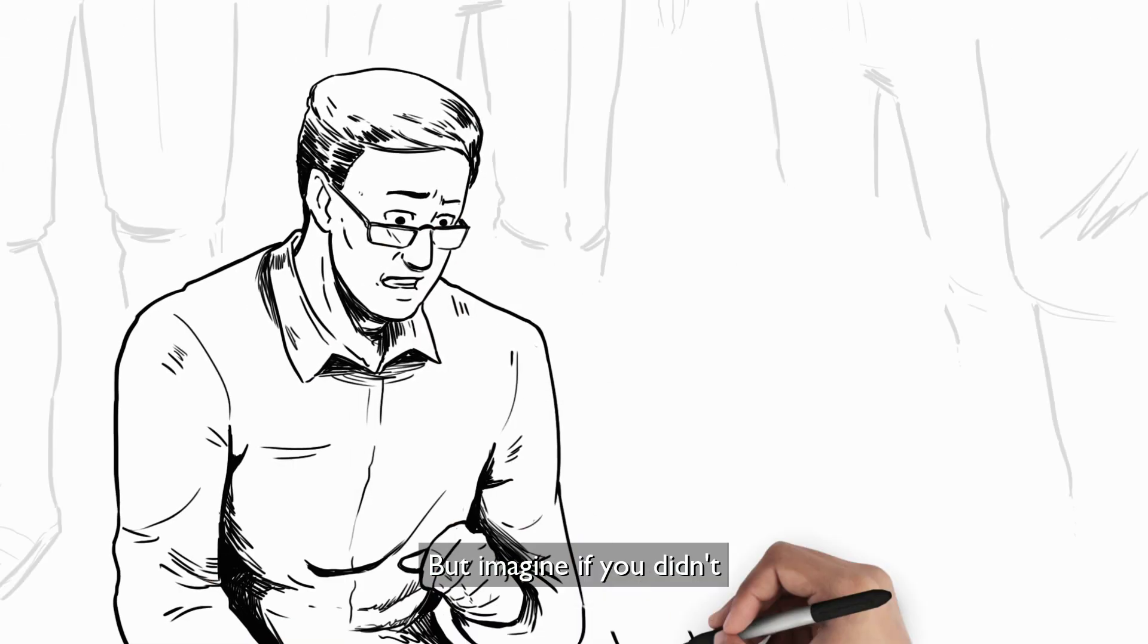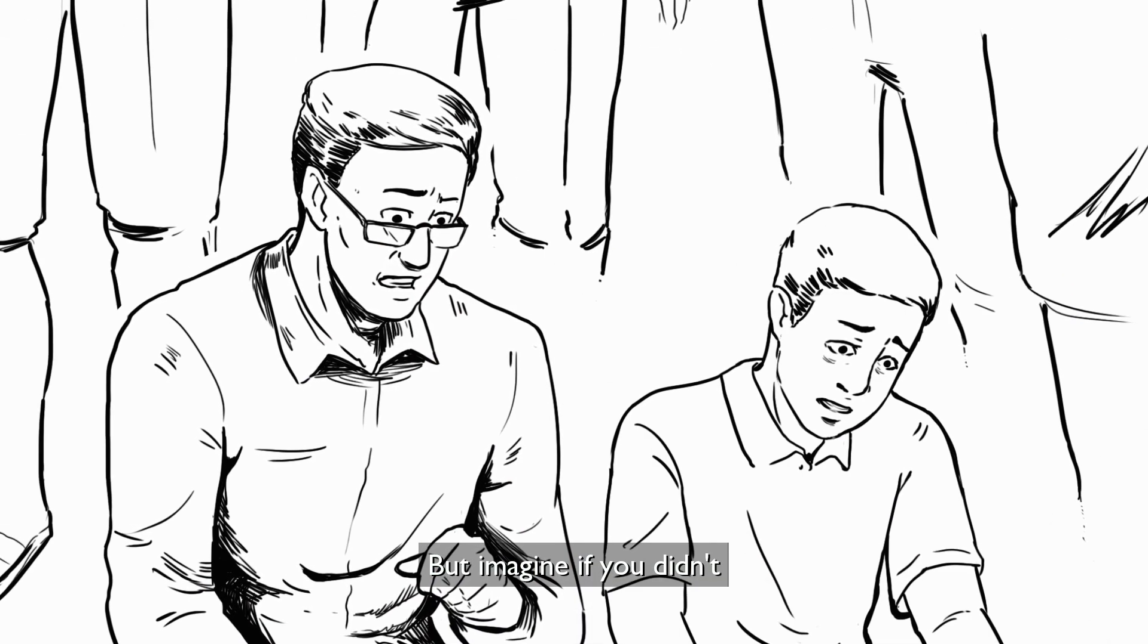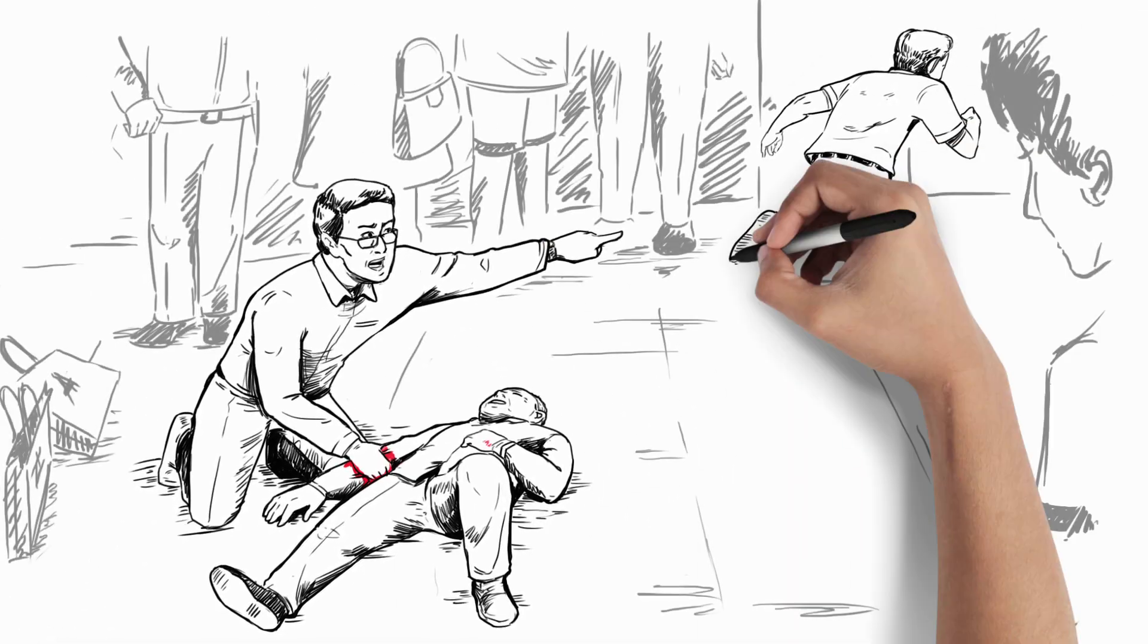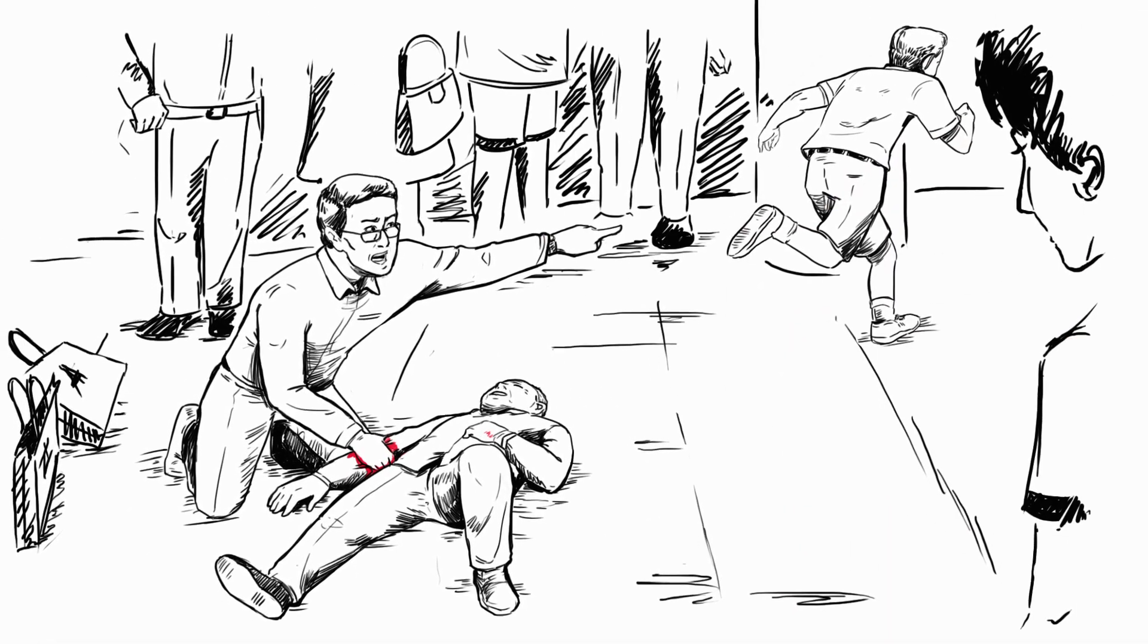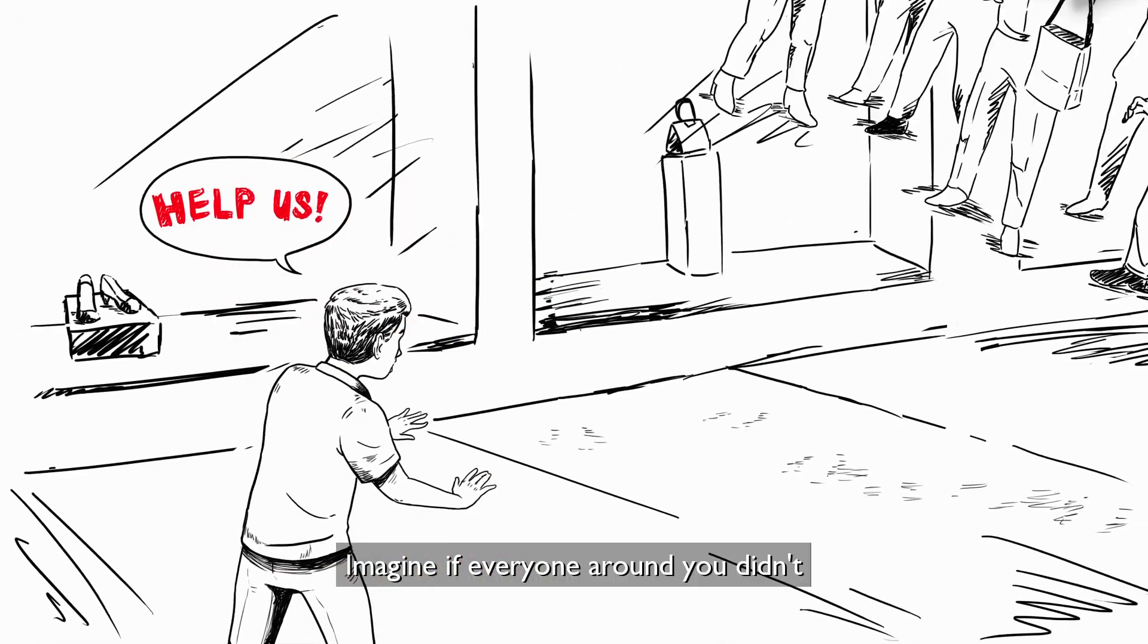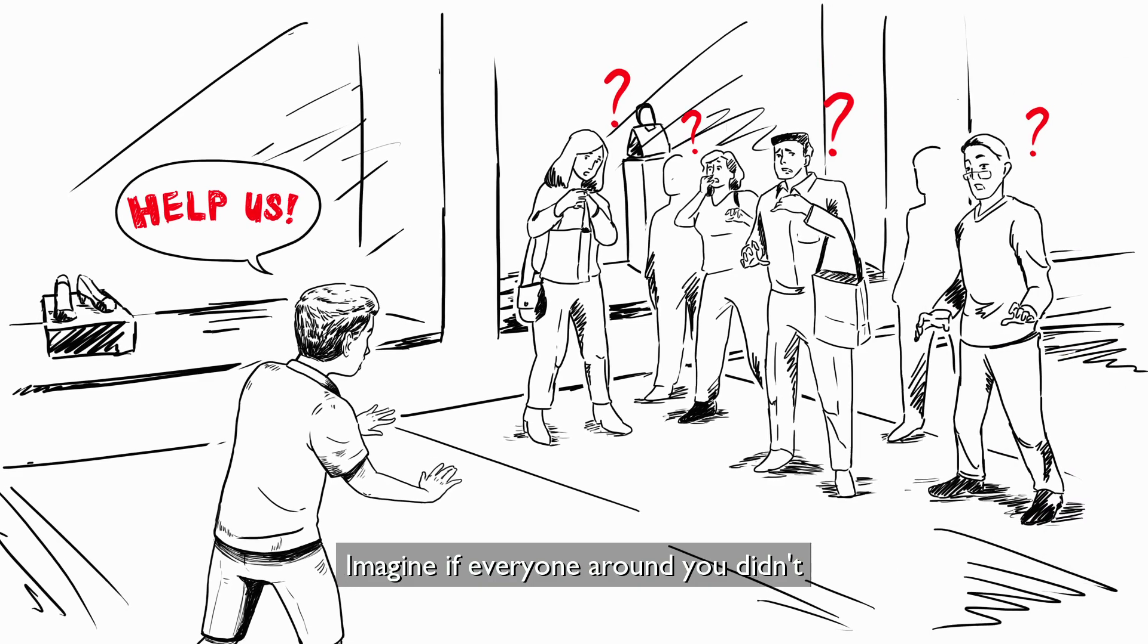But imagine if you didn't. Imagine if everyone around you didn't.